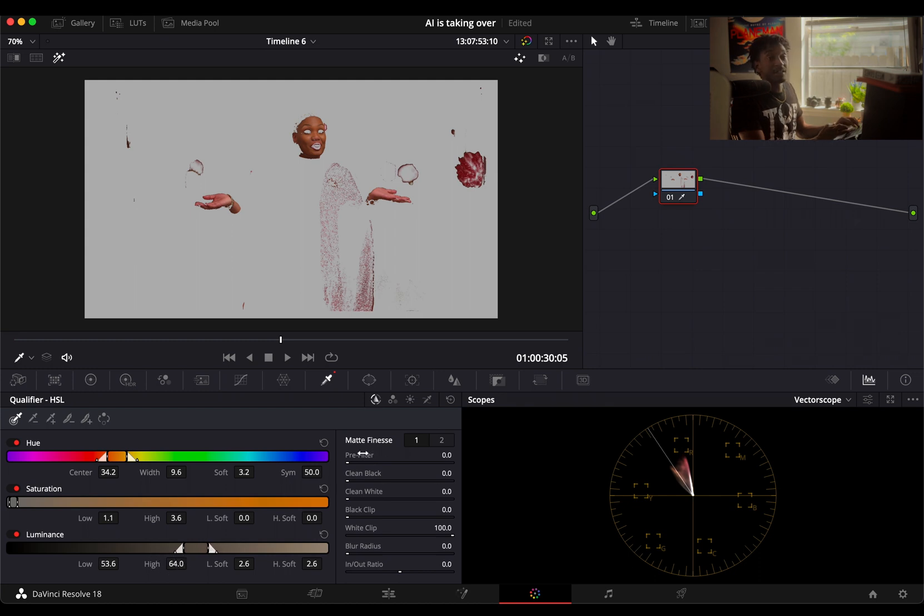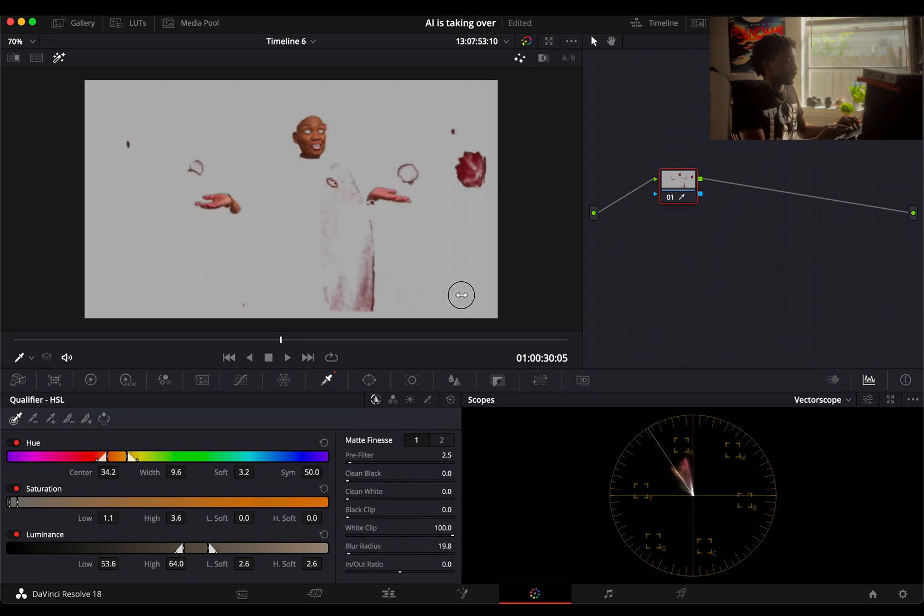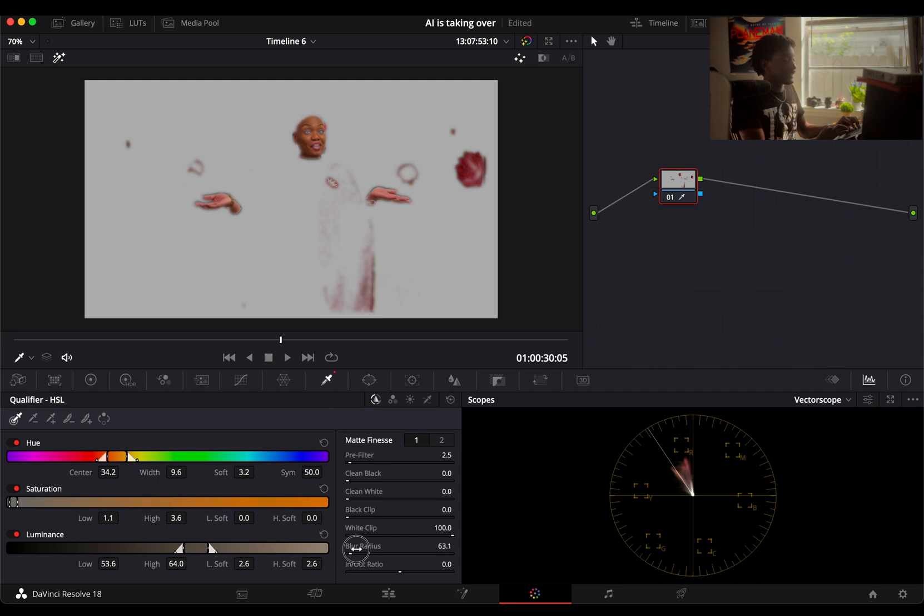You're gonna have a matte finesse tool over here where you can essentially finesse the matte. Pre-filter kind of takes away those noisy bits, and blur radius kind of blurs it out. You don't want to go super far with this because it's gonna halo out and look very weird, so you want to keep that kind of down but just enough that you're not having the edges so harsh.